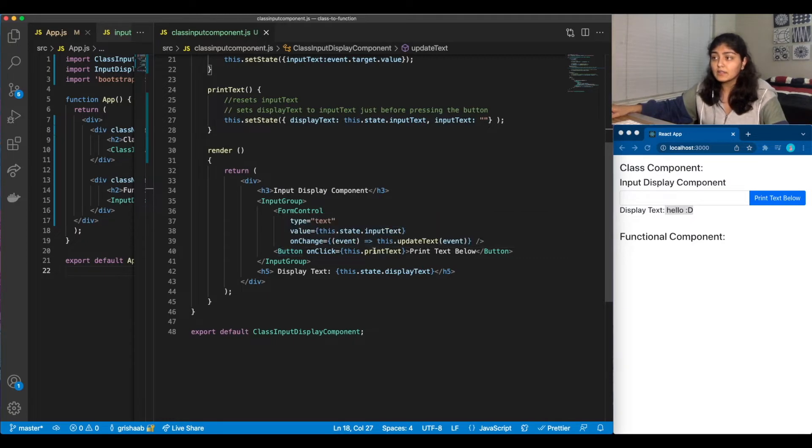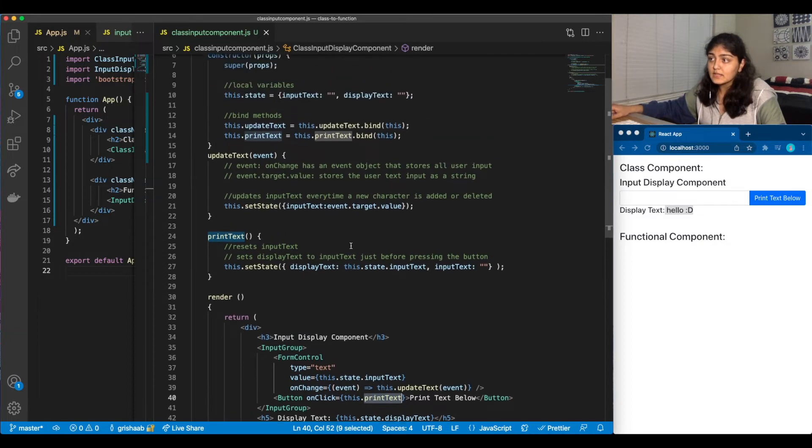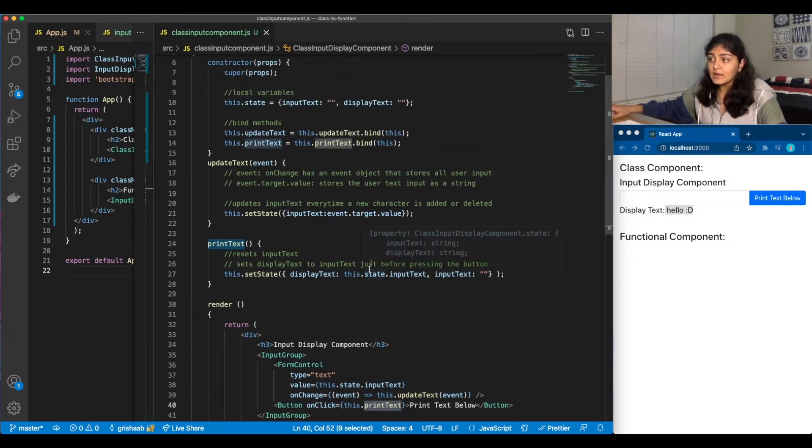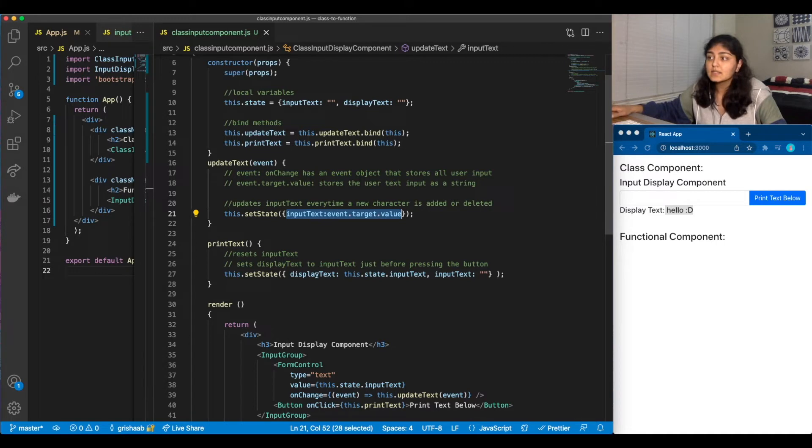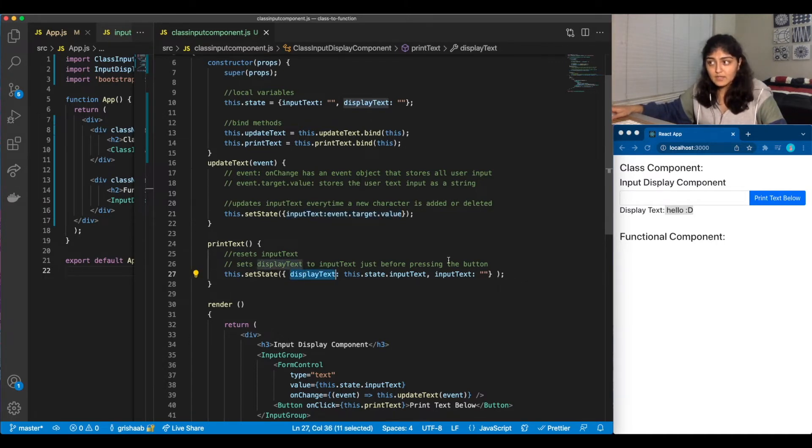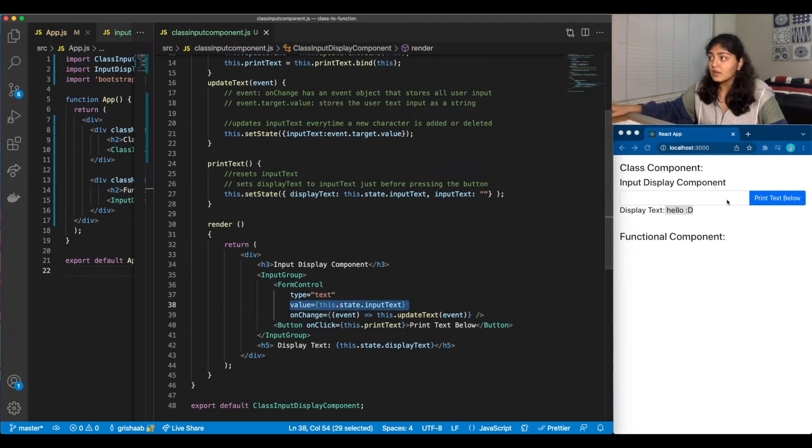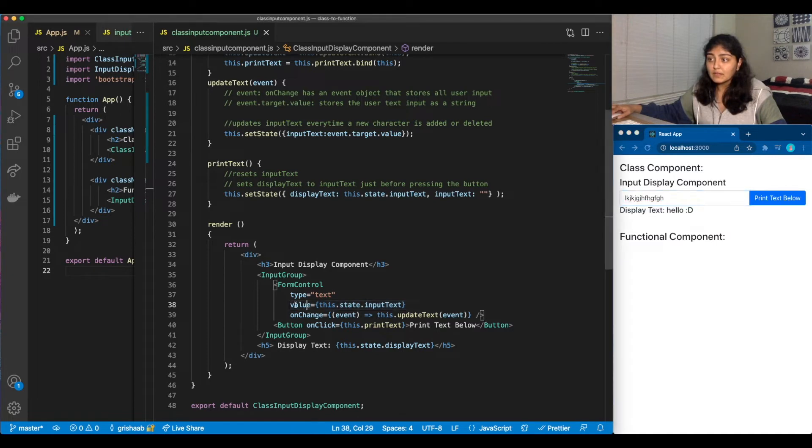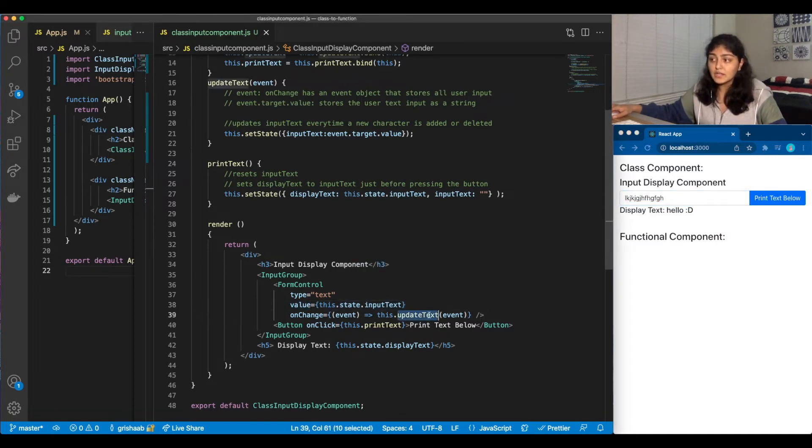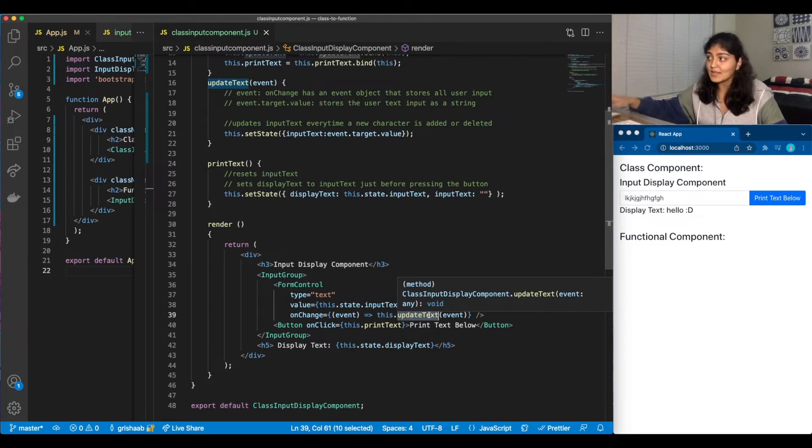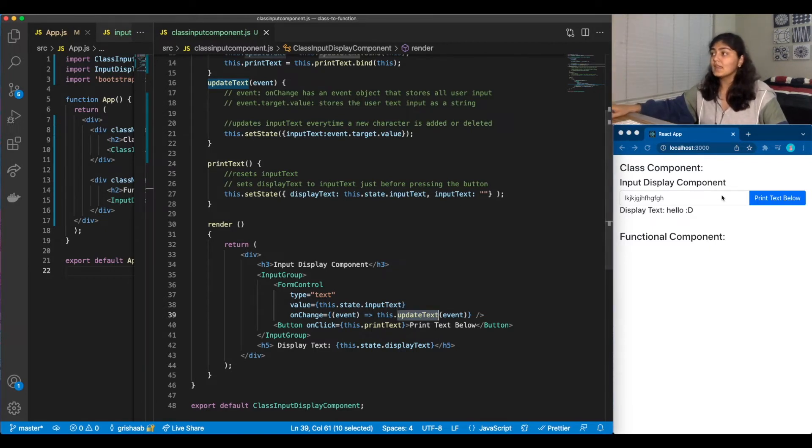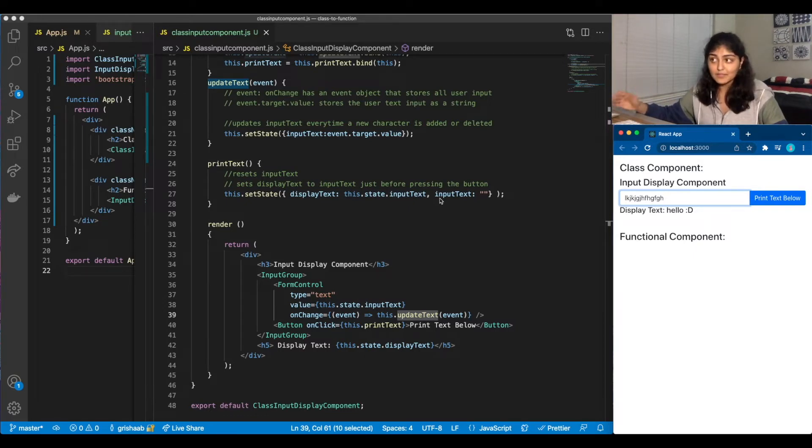And yeah, so whenever we do button onClick, when we press this button, it would printText. So what printText does is it grabs whatever input is already saved using updateText, and it would set it to displayText, and it would reset the inputText, which is the value of this. So whatever I type here, that would be the value, which is constantly changing because every character we press would call updateText. And whenever we press the button, it would reset inputText, which would reset the input field, and set a new value to displayText.